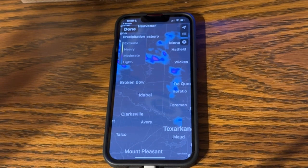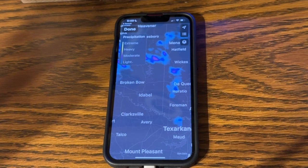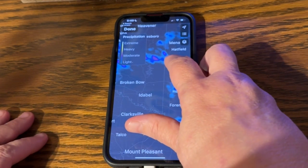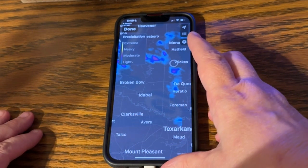Also, if you tap on one of those buttons — if you tap on a town name — you'll often get, not always, but you'll often get the amount of precipitation expected in that town — what the chances are, which is different. So let's see how that works. 30% chance of rain in Wix. Not happening right now, though.